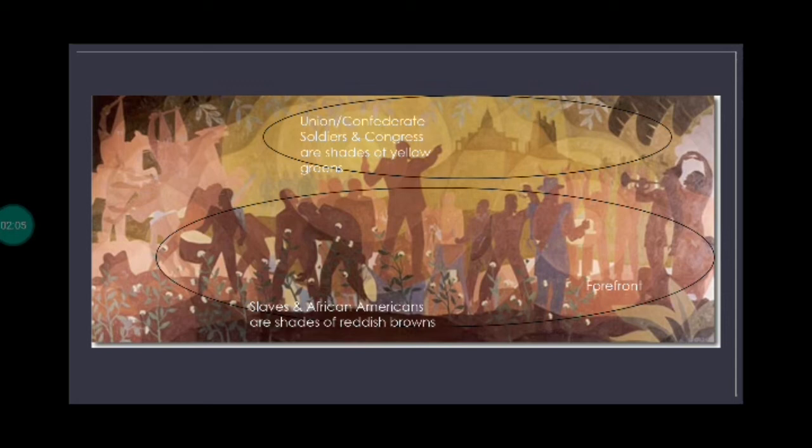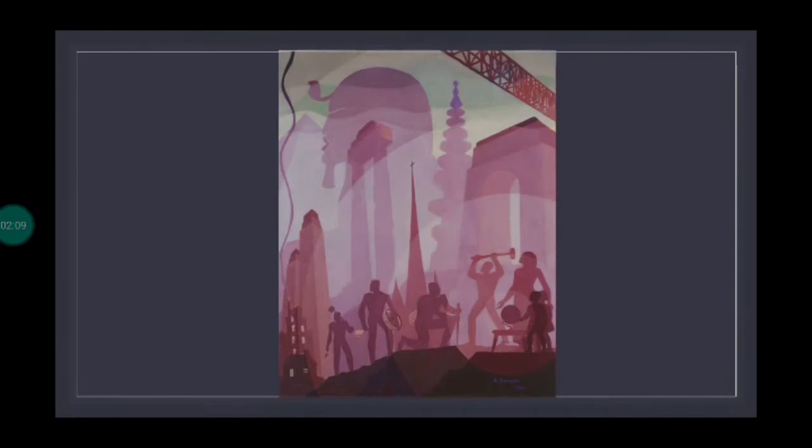Additionally, he uses monochromatic color schemes in the artwork to distinguish different groups. As mentioned earlier, he made all the black people shades of red-brown to bring a sense of unity between all of them, while he uses shades of yellow and green to represent white people in Congress, creating a contrast between the two groups.